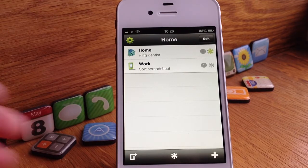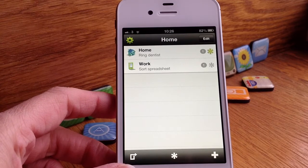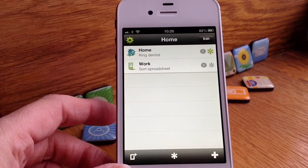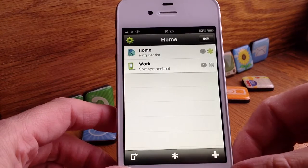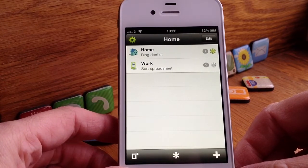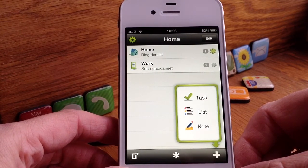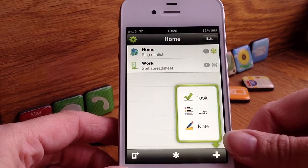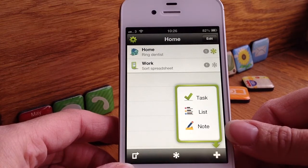Now when you first launch the screen it looks like this. You can create lists, tasks and notes. Those two that you can see at the moment are lists that I've already created, but I'll show you how to make one first of all. So you go to the plus sign and then you're given a choice either to create a task, a list or a note. It's really nice and I love the colours and the icons.